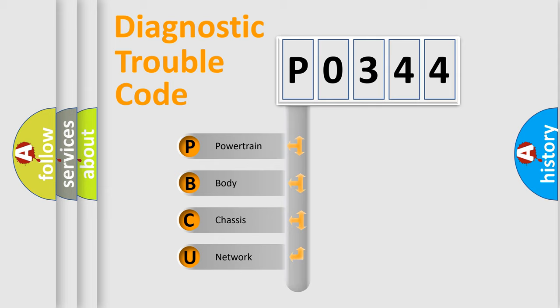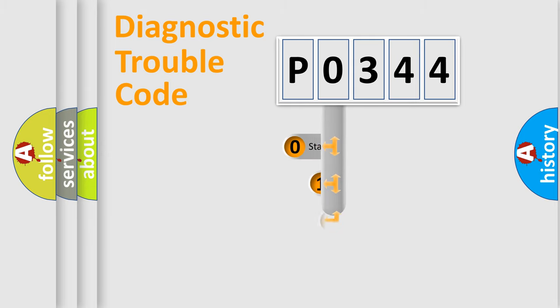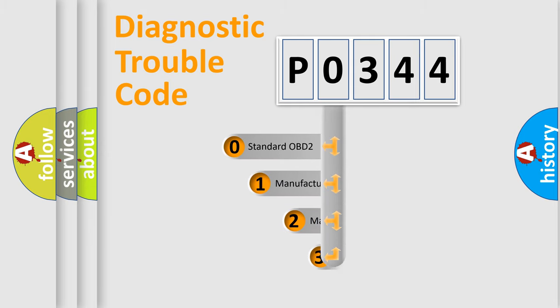We divide the electric system of automobile into four basic units: Powertrain, Body, Chassis, and Network. This distribution is defined in the first character code.